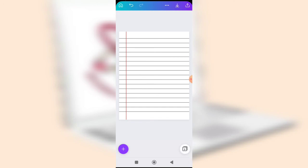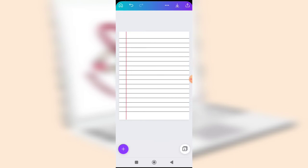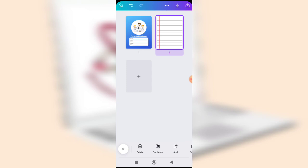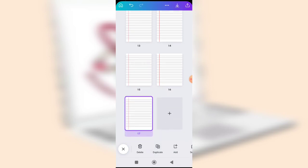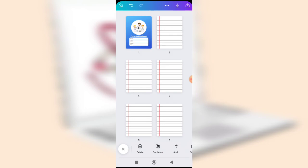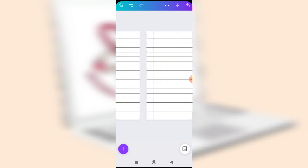Now that the first page is created, all you need to do is duplicate it. Click the duplicate icon. If you want a 60-leaf notebook, duplicate the pages up to 120 pages. For a 40-leaf notebook, duplicate to 80 pages. Once done, you have just created your exercise notebook.